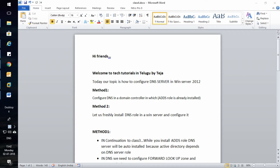Hi friends, welcome to Tech Tutorial in Telugu by Deja. Today our topic is how to configure DNS server in Windows Server 2012 R2. The DNS server's main job is to resolve names to IP addresses and IP addresses to names. Today let us see how to configure a DNS server.